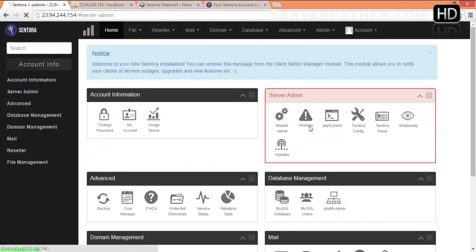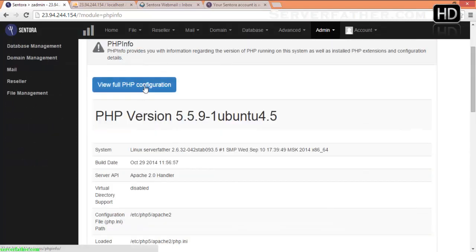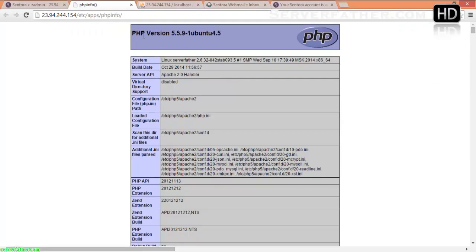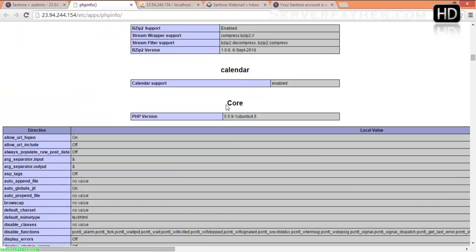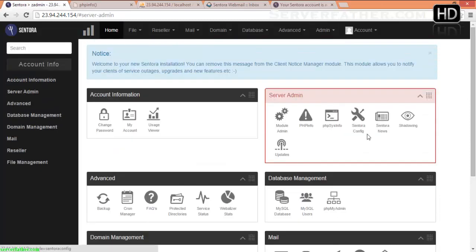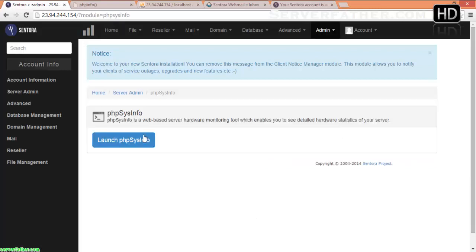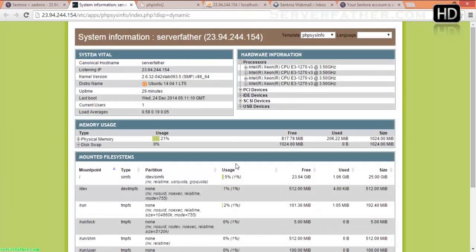This is the admin module. PHP Info — you can see PHP information from here for full PHP details. PHP version is the latest 5.5.9 on Ubuntu 4.5. You can see each piece of information from here. PHP Sys Info — from here you can see the PHP system info. It's loading. Here you can see all information about the server, about hardware, and everything.